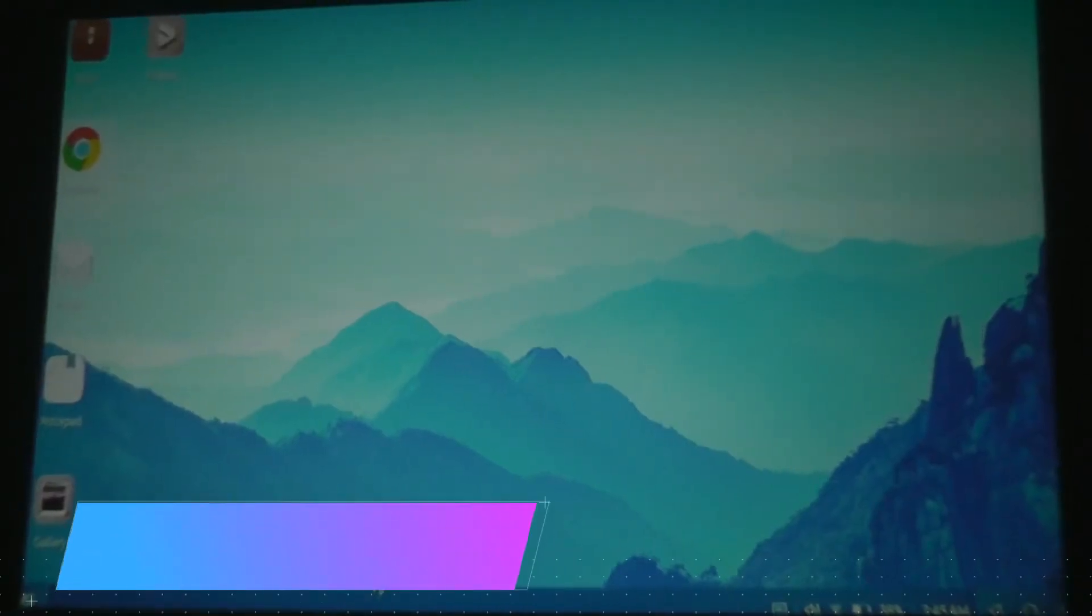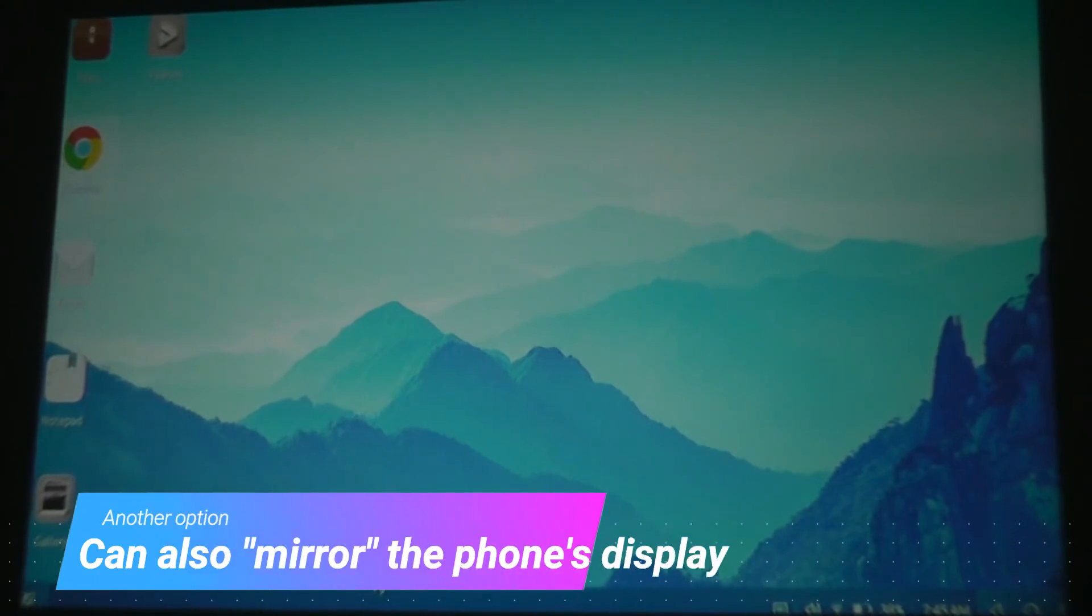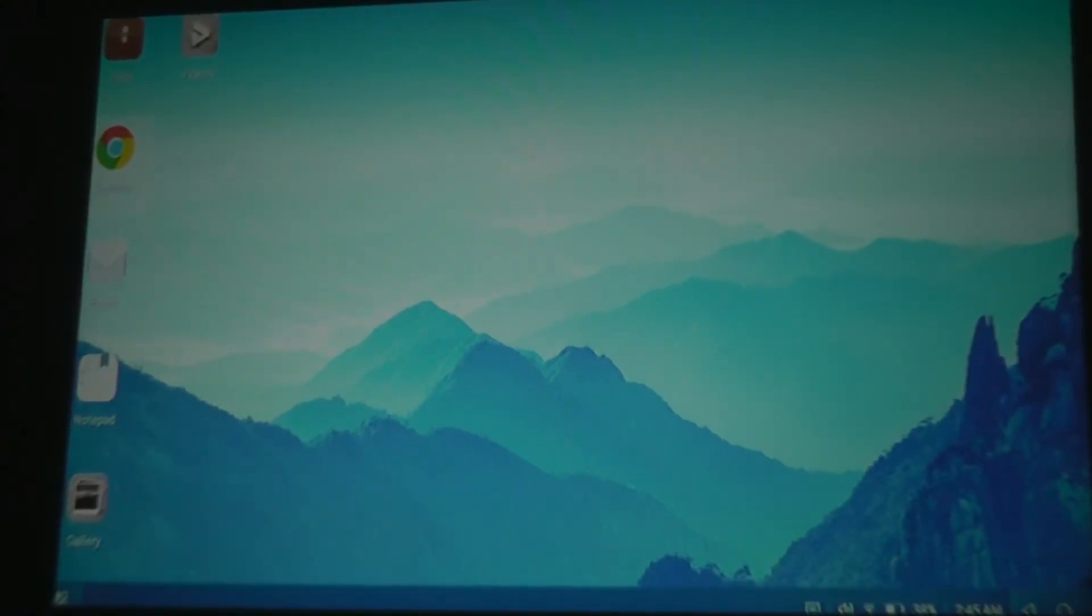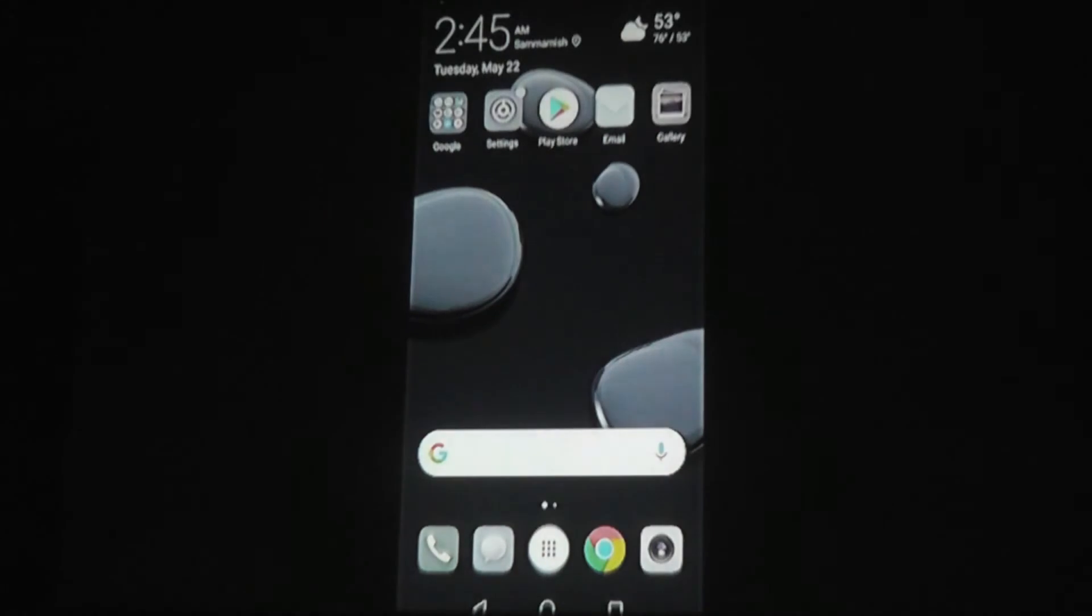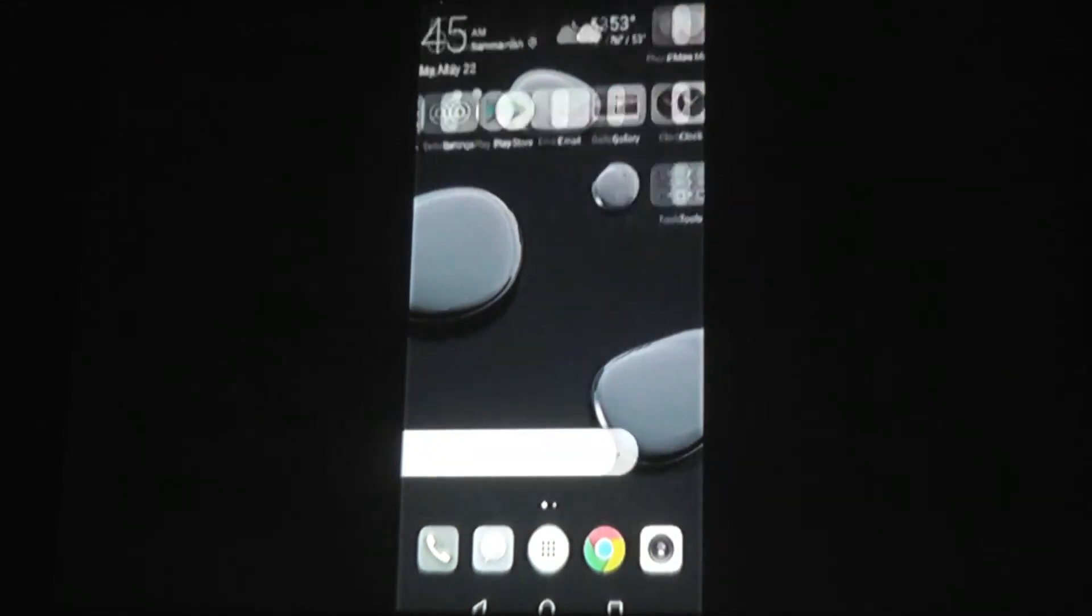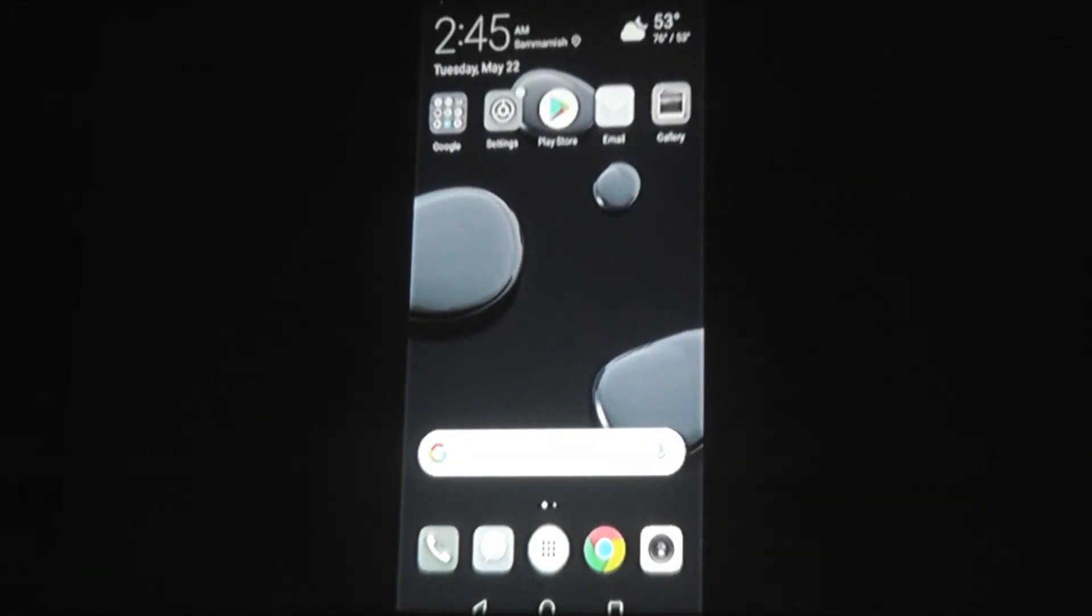If I wanted to change the view and just have a regular mirrored experience of just mirroring my display, I can tap on my phone, and now it's just showing a mirror of what is being displayed on my phone.